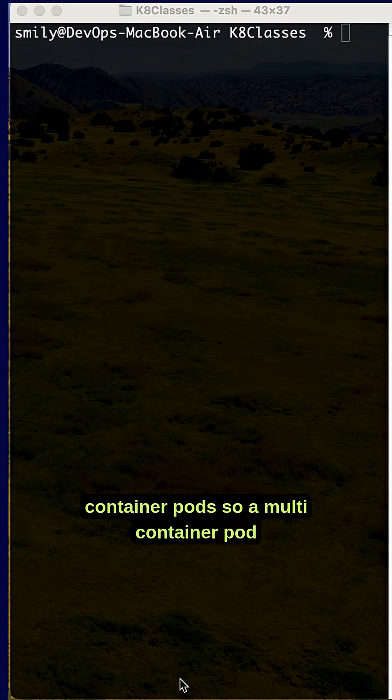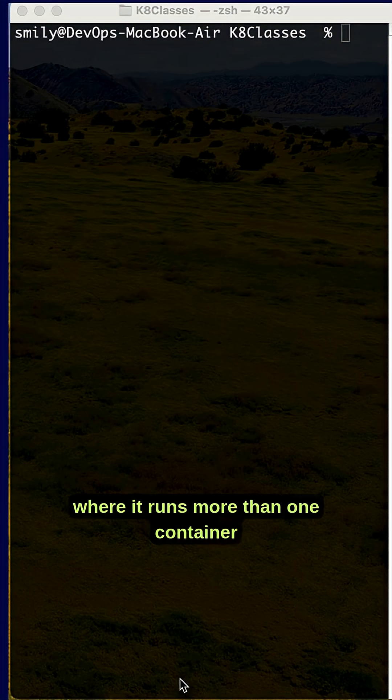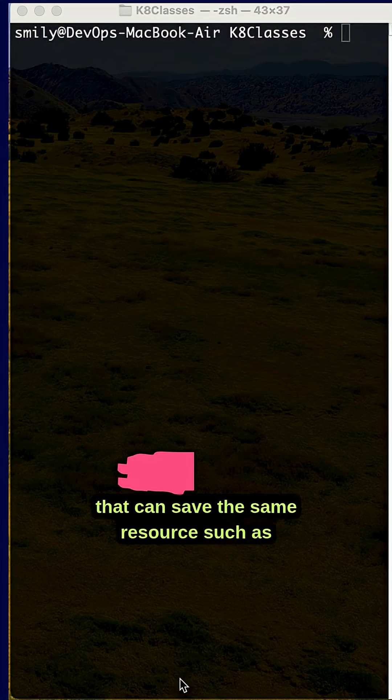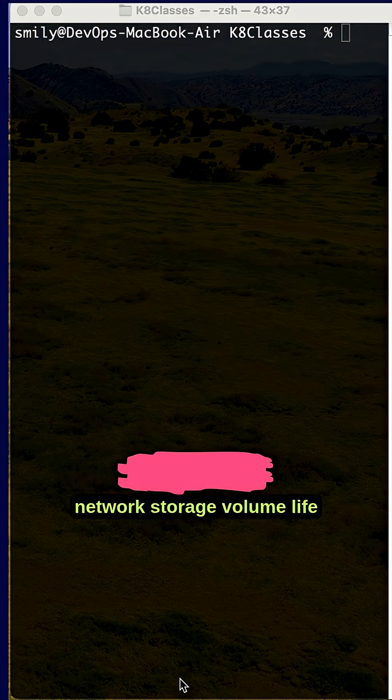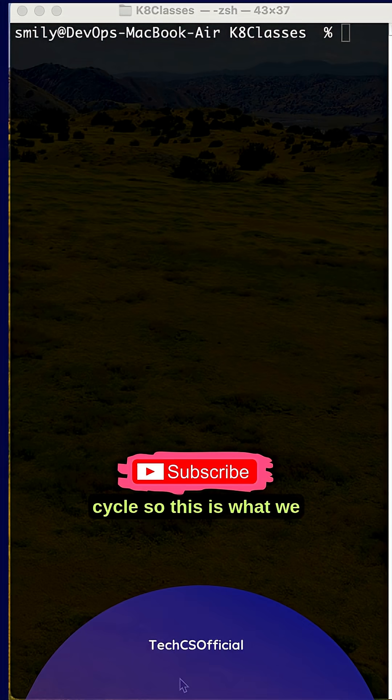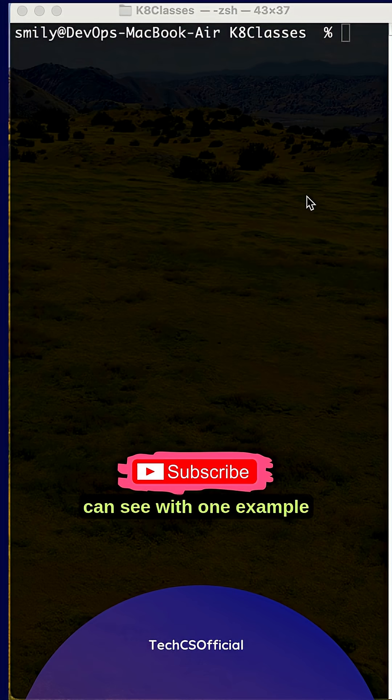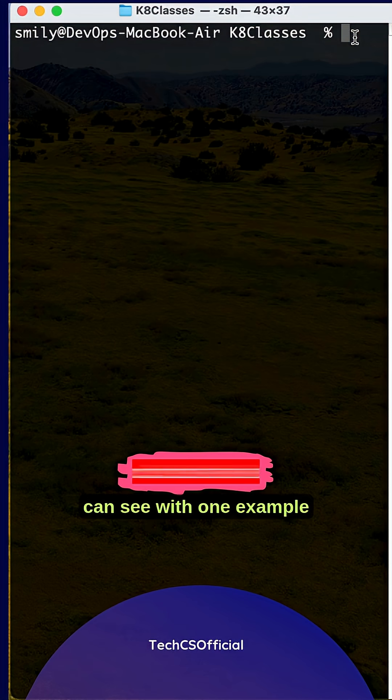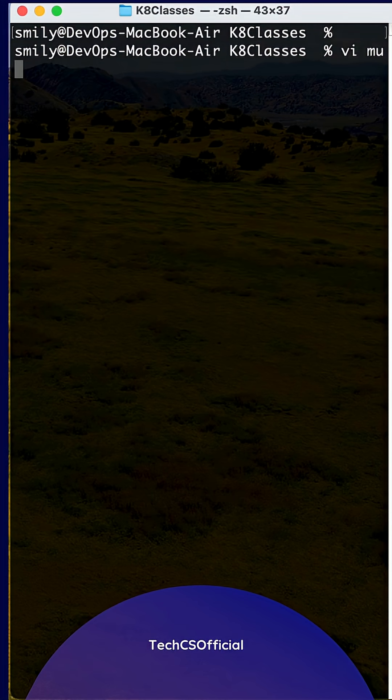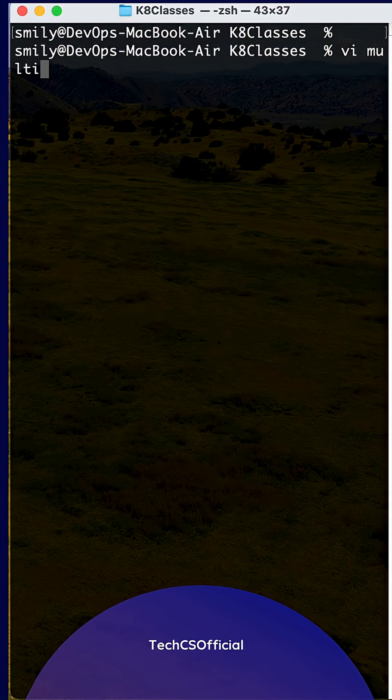Multi-container pods are where it runs more than one container that can share the same resources such as network, storage, volume, and lifecycle. This is what we can see with one example. Let's create a multi.yml file.